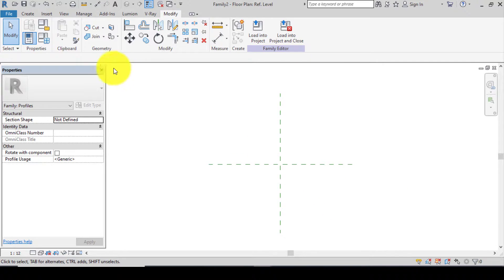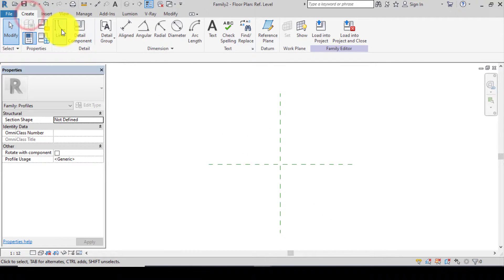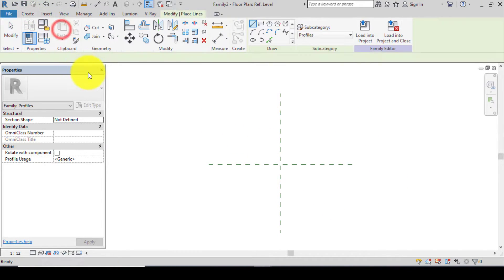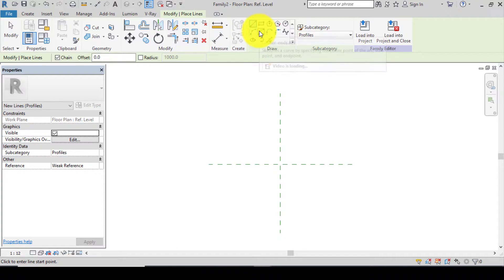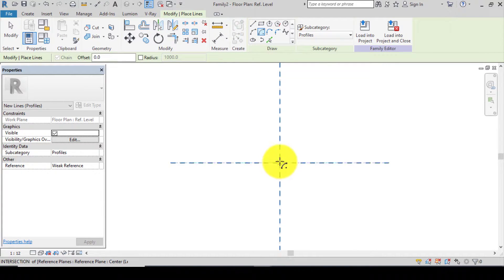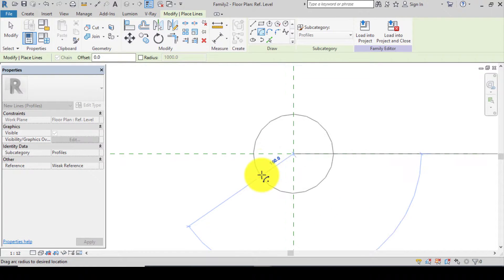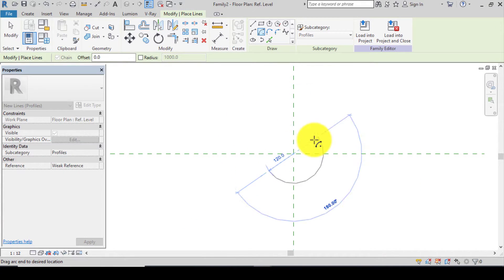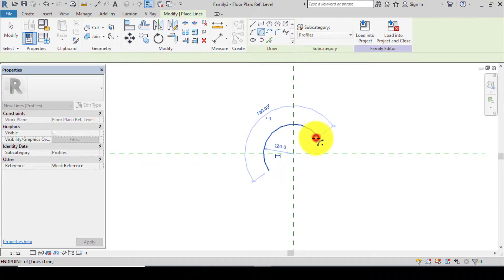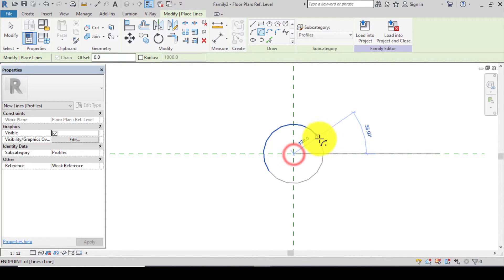After changing your units, let's create an arc. Go to Create, click on Line, pick your center and arc, click on the middle. I'll be using 120 millimeters, so type 120 on your keyboard and press Enter. You now have an arc.